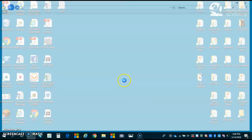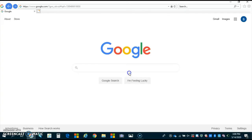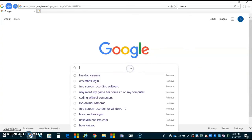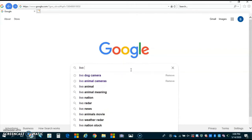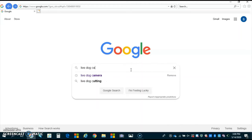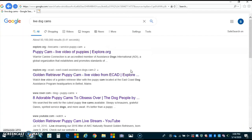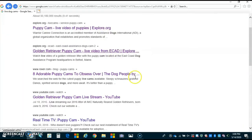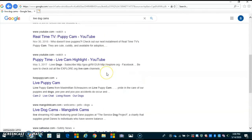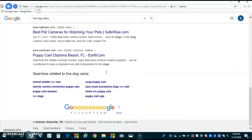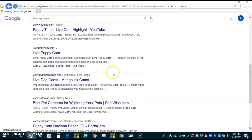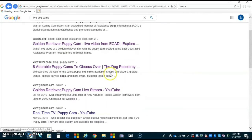Going back into Google, you can type in any animal that you would like. At one point I had already searched 'live dog cameras,' so I'm going to put that in there — and they've got all these puppies and dogs! Lots of different ones for pets, and you can click on those just like you did the zoo.